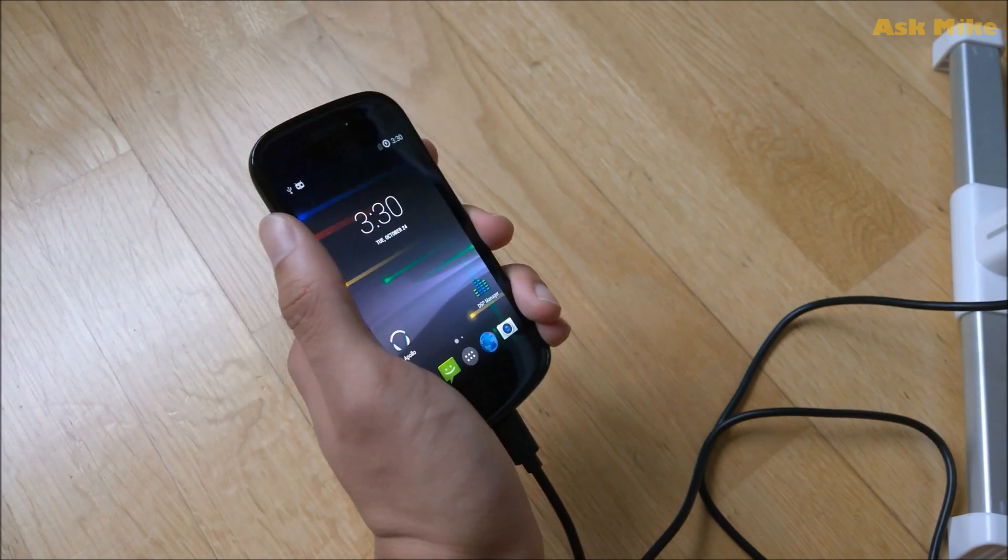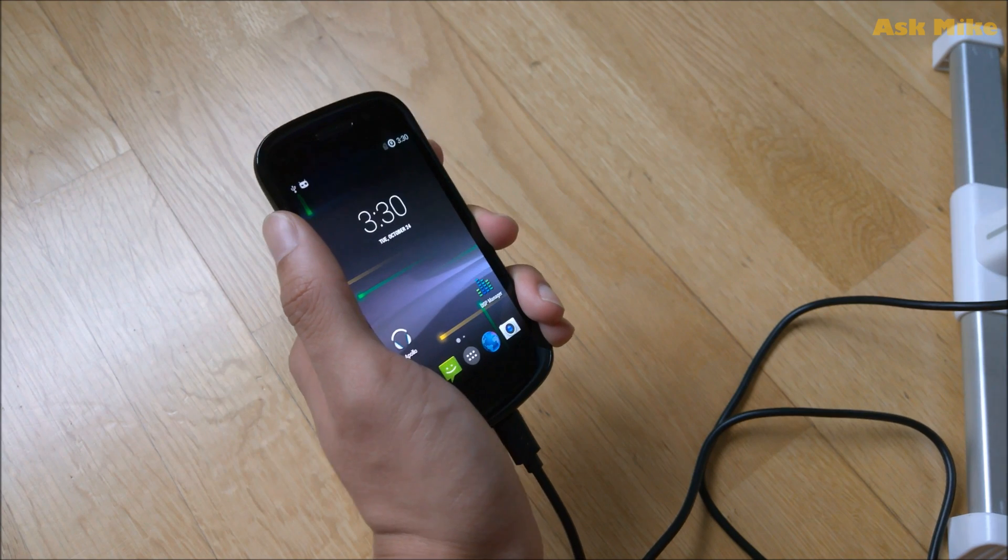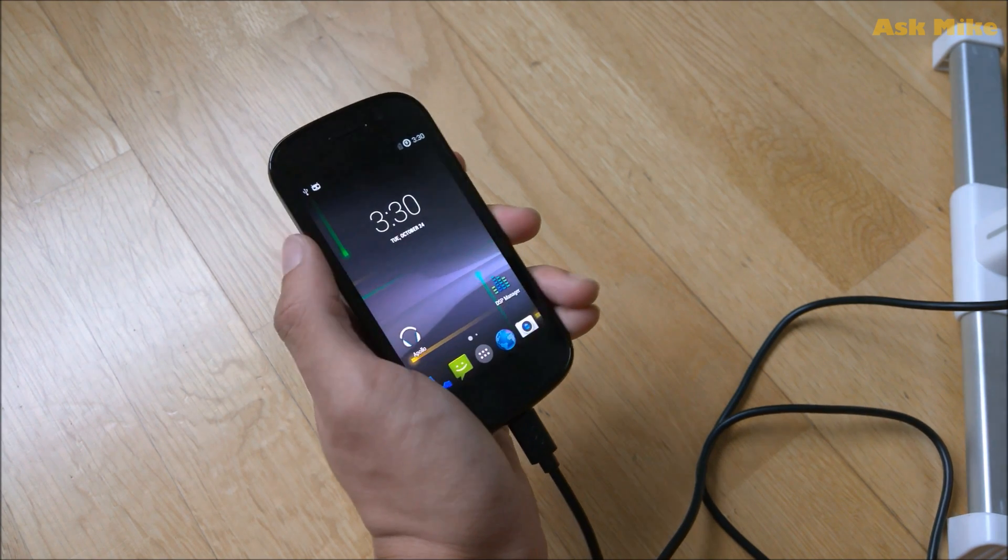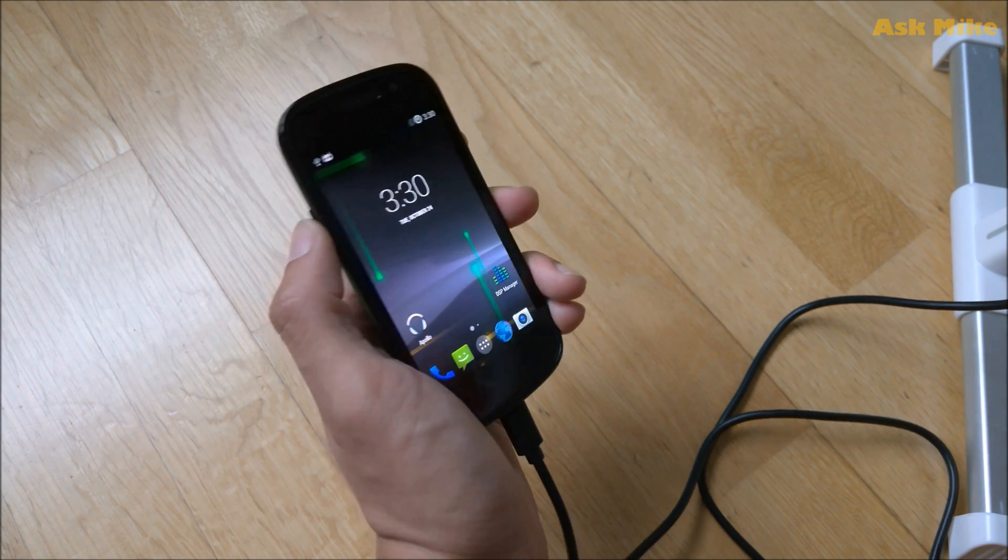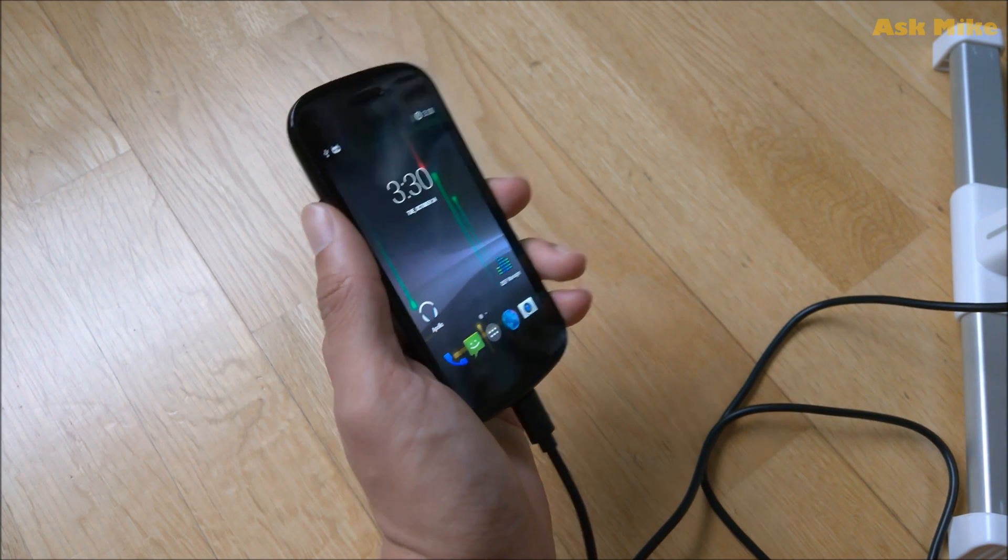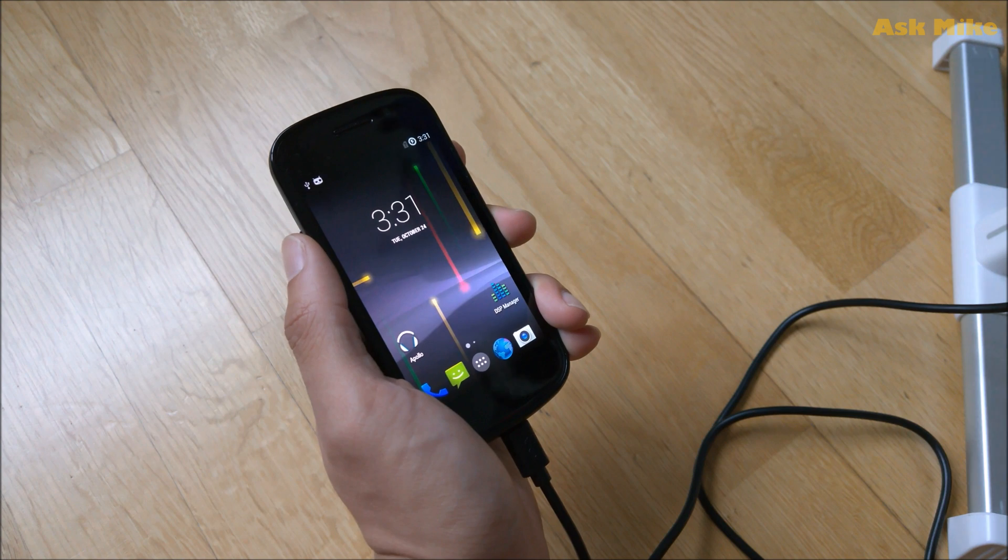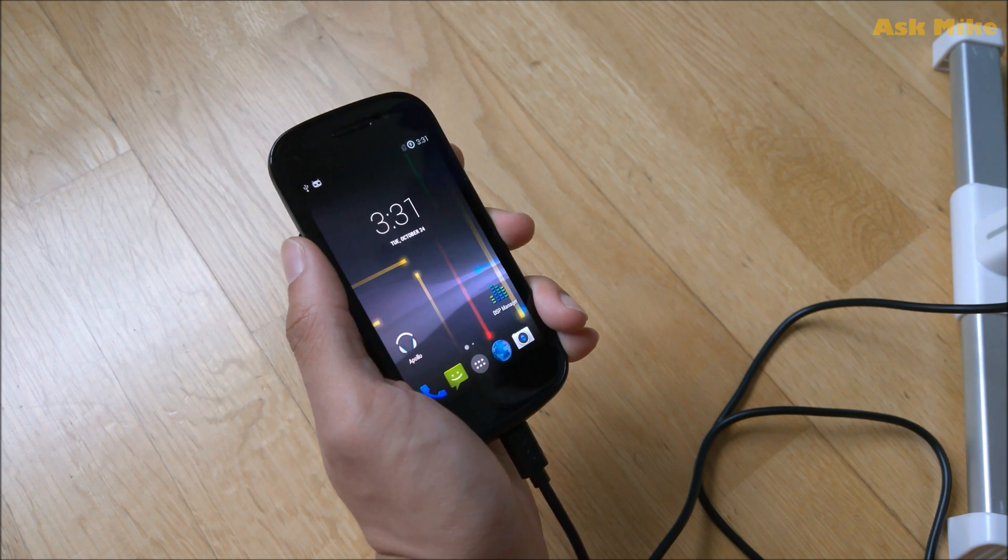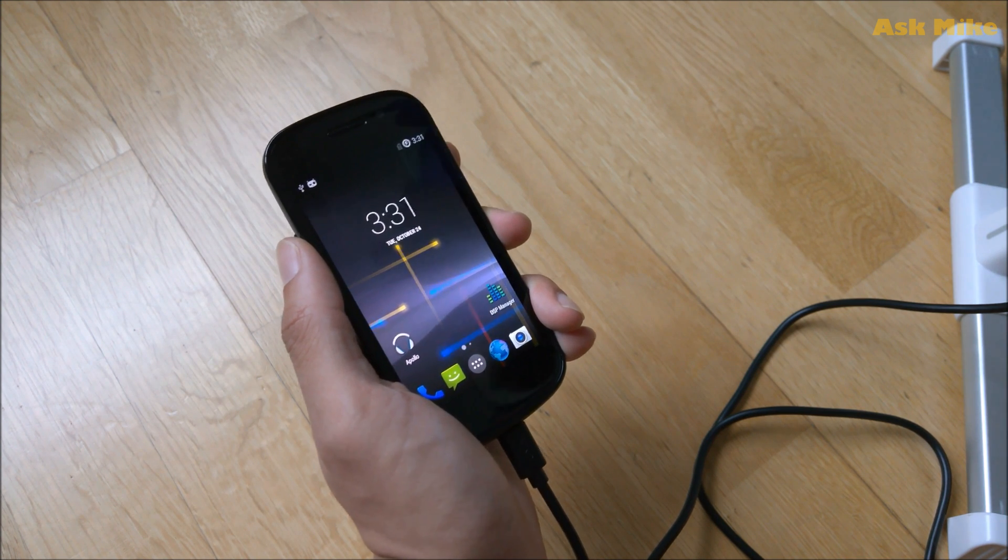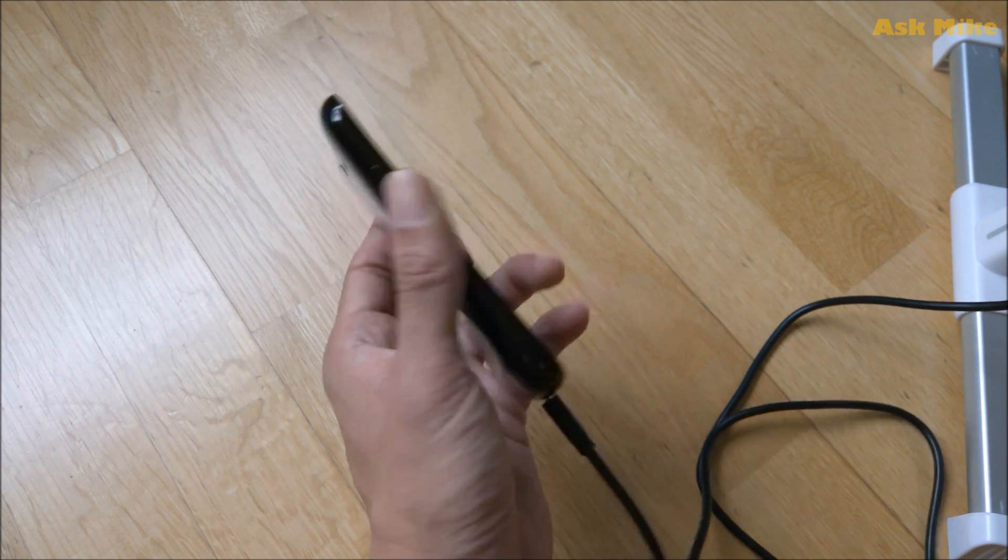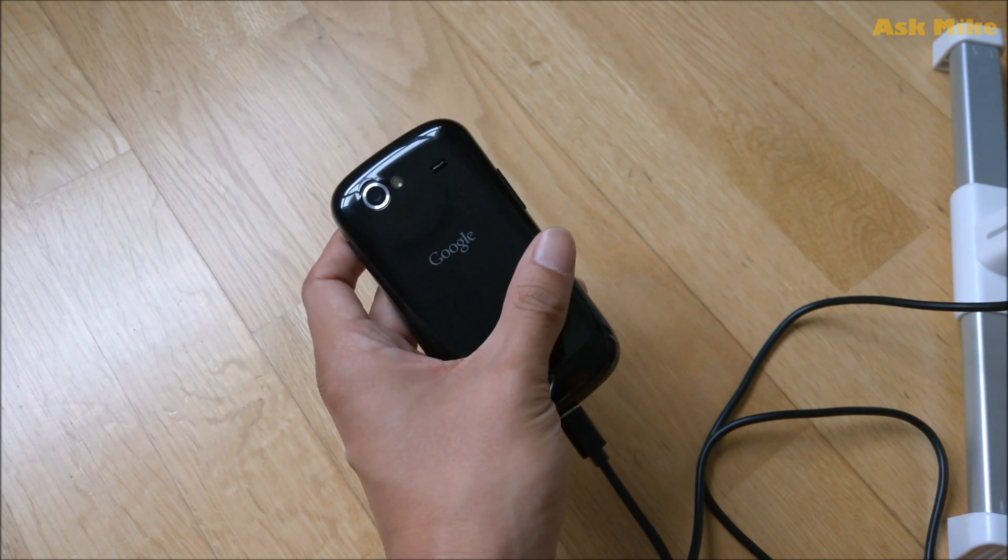Hi all, this is Michael here and in today's video, we are going to do a restore back to stock for the Google Nexus S.